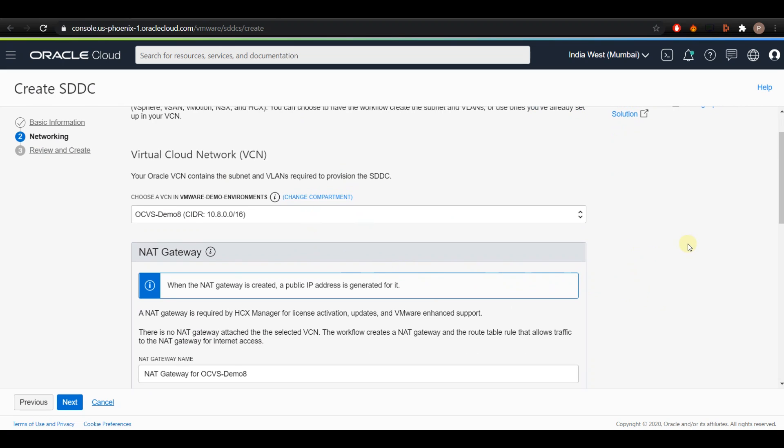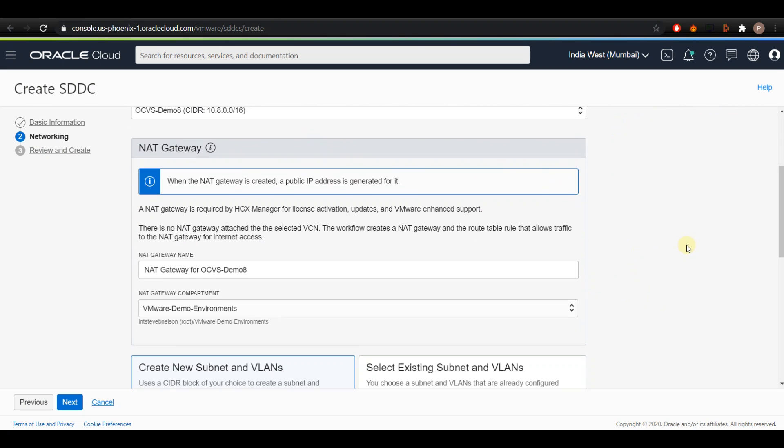If you have enabled HCX, the selected VCN must have a NAT gateway attached to it. If a NAT gateway already exists for the VCN, the name, the compartment, and the public IP address information will be displayed. If there is no NAT gateway attached to the selected VCN, this workflow creates one for you.